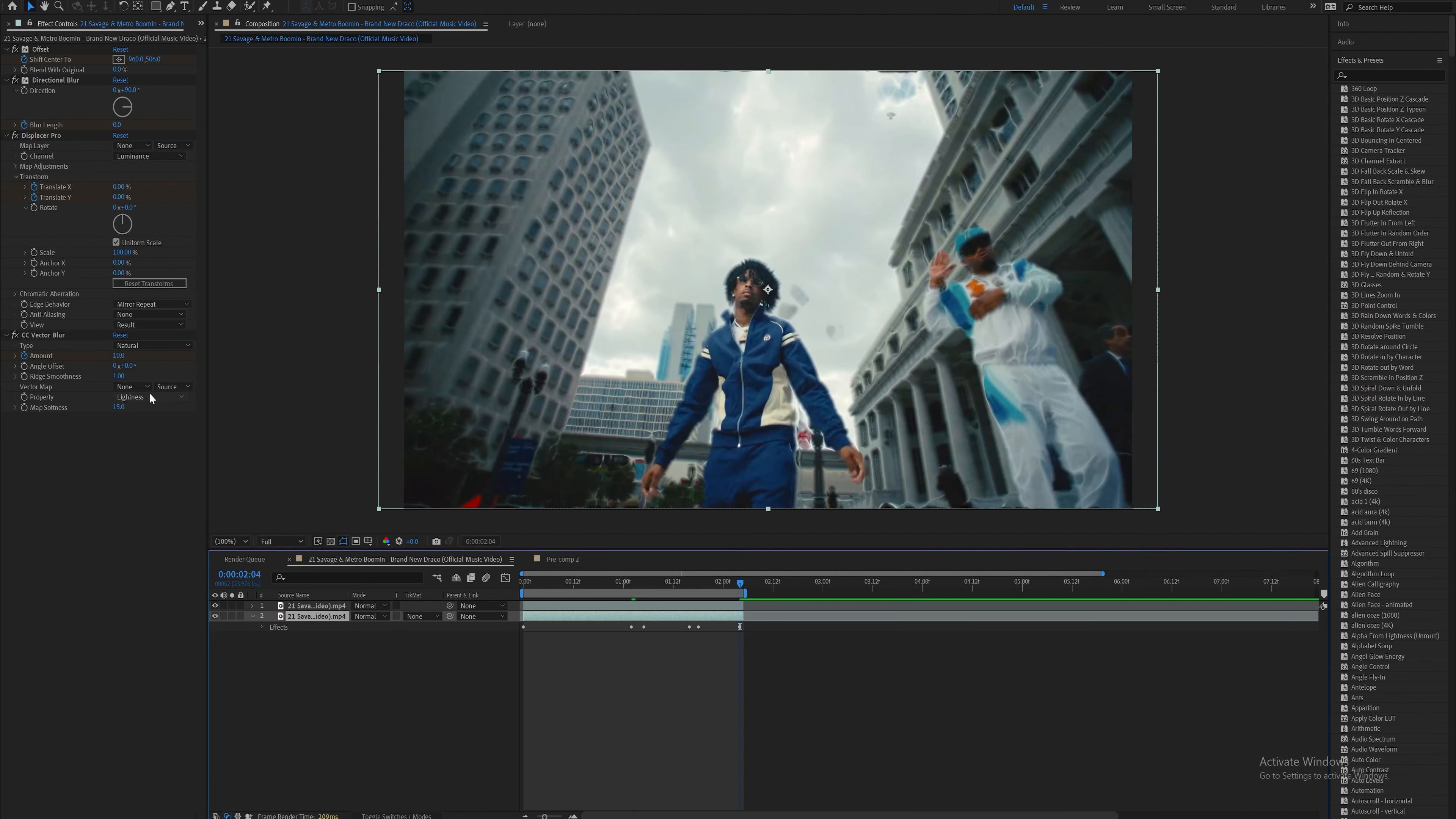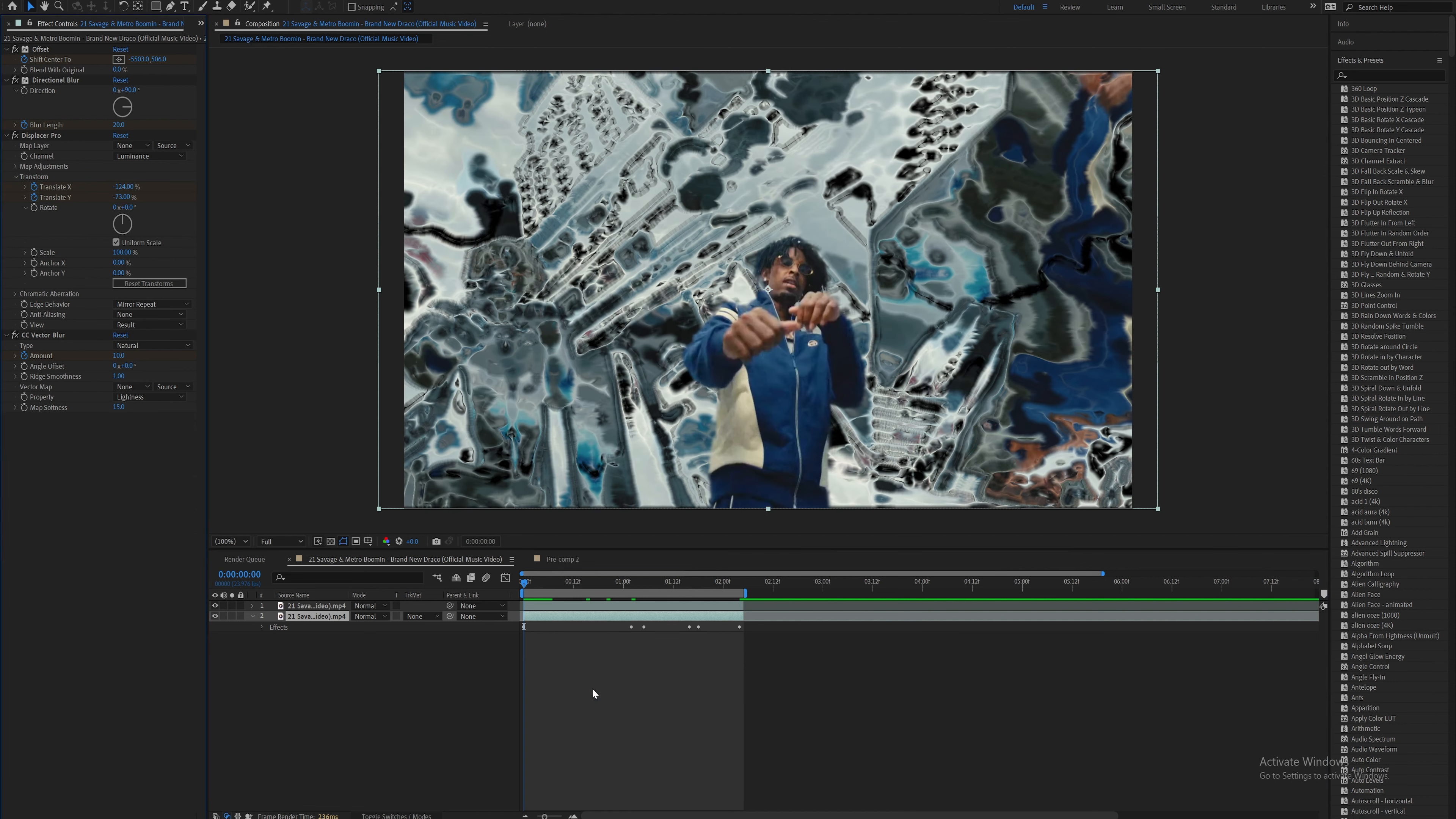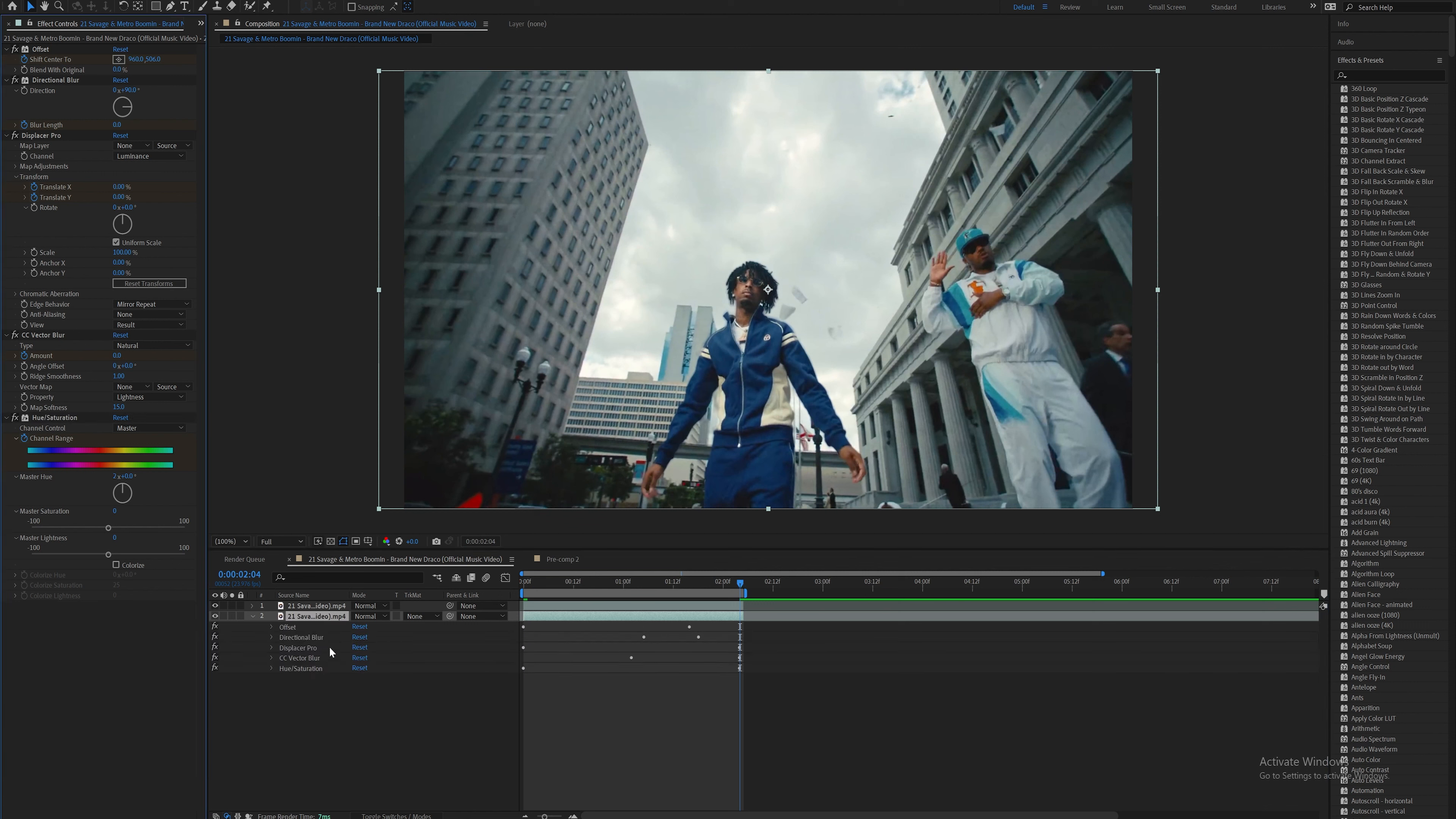Finally, drag on a hue saturation effect built into After Effects. On the first frame, set the channel range to zero, and on the last frame, bring the master hue over two or three full rotations. We'll do two for this one, then highlight those keyframes and easy ease them.